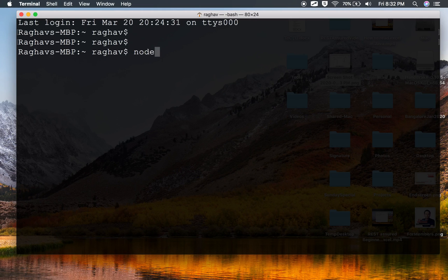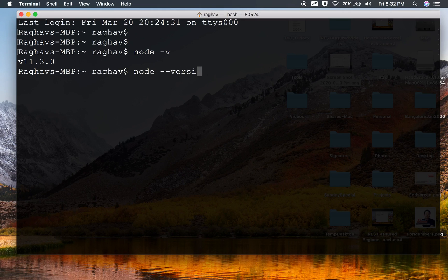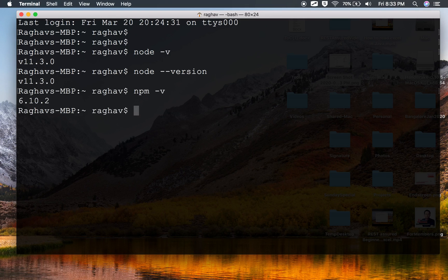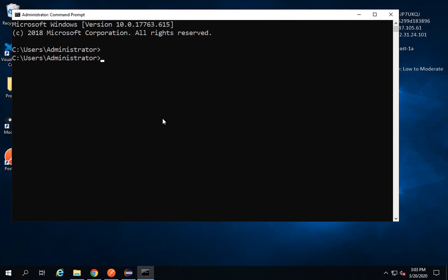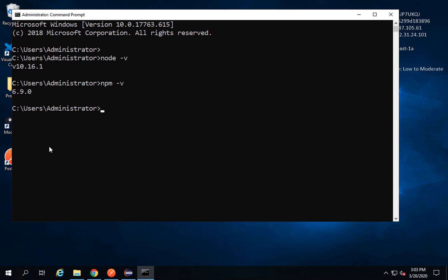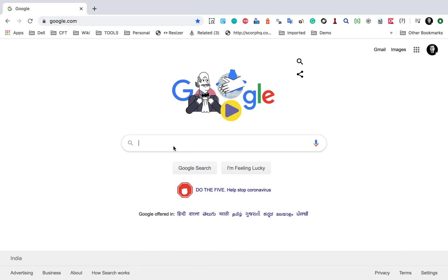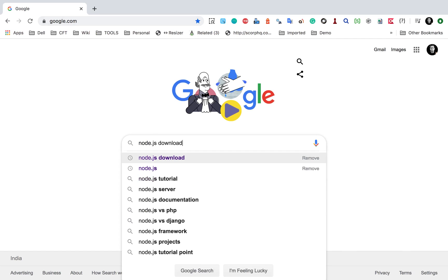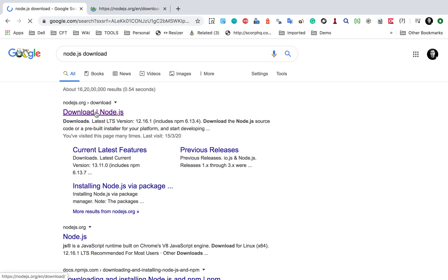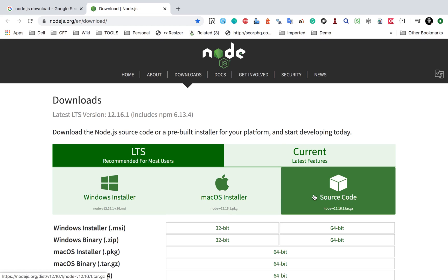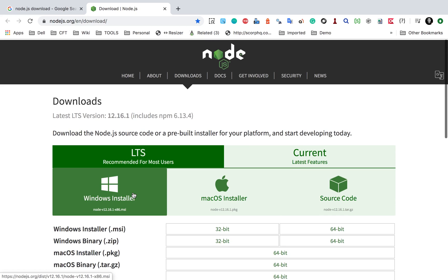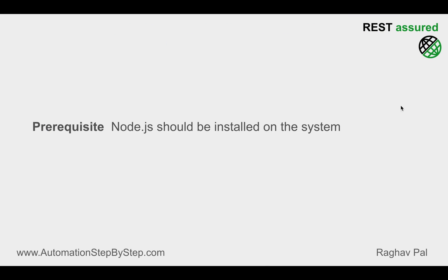Run the command 'node -v' or 'node --version' — both will work. If you get a version of node.js, that means it is installed. You can also run 'npm -v' or 'npm --version' to check the node package manager version. In my case it is installed. Just in case node.js is not installed, you can search for the node.js download site, find the installer for your operating system, and install node.js.